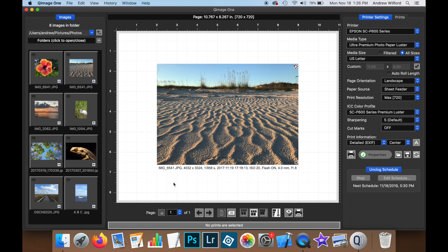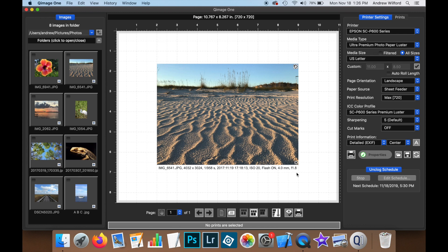You can see here in this case that we have the image name, the size of the image in pixels, we have the shutter speed, the original date and time, the ISO speed, the flash, the focal length and the aperture.